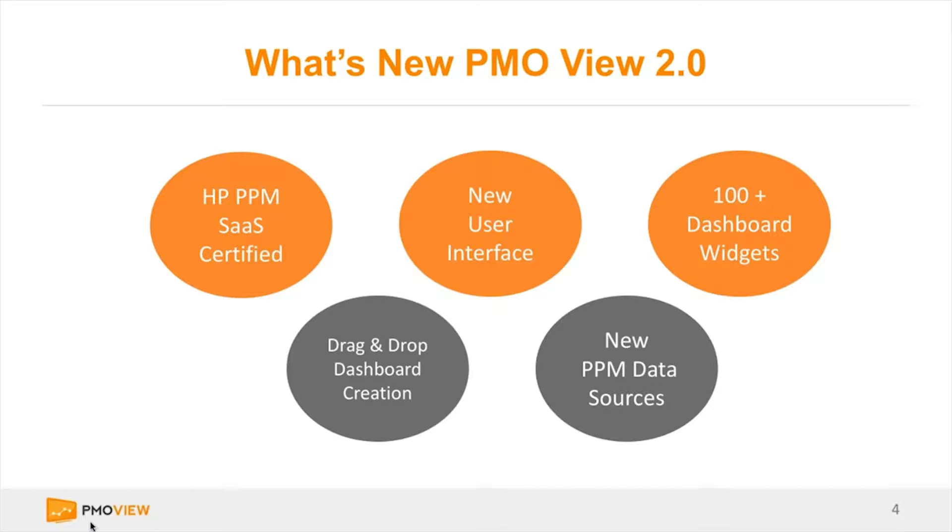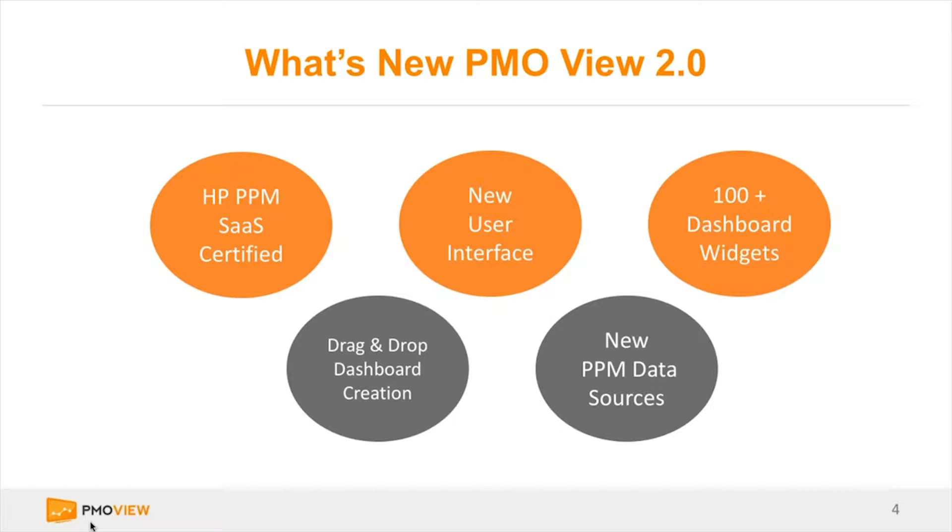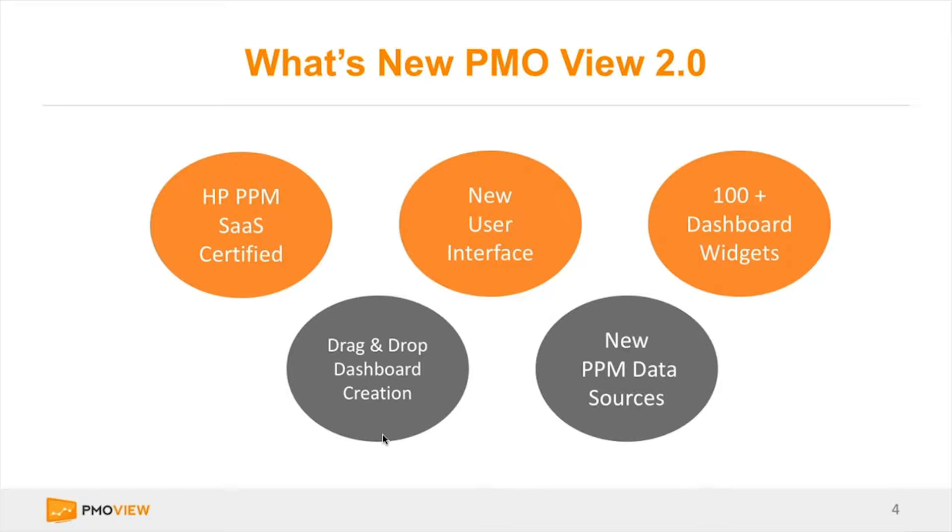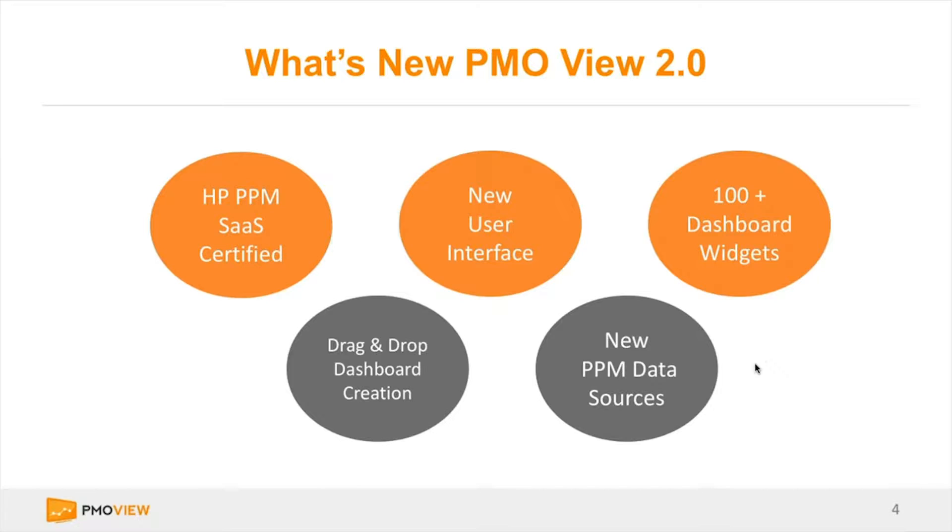In terms of what's new with PMO View 2.0, we have a few new capabilities. Those of you that might be an HP PPM SaaS customer, HP PPM SaaS has certified PMO View, so you could purchase this with us and have it installed on your HP PPM SaaS environment. We'll highlight today our new user interface. We've streamlined the user interface and made more room focusing on getting access to your core measurements as well as your overall performance. One key thing that we've added here is our drag-and-drop dashboard configuration module. It's a quick and easy way to allow end users to create their own dashboard without any programming.